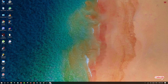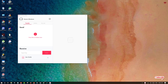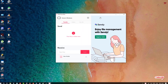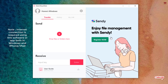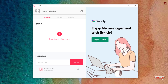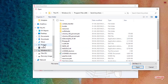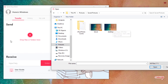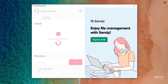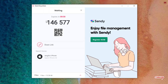Once installed on both devices, open the Send Anywhere application on your computer. Similarly, open the same application on your iPhone. Remember, you need an internet connection for this step. On your computer, drag and drop the files or folders you want to send, or click to browse and select a file. It will generate a QR code and a PIN code.